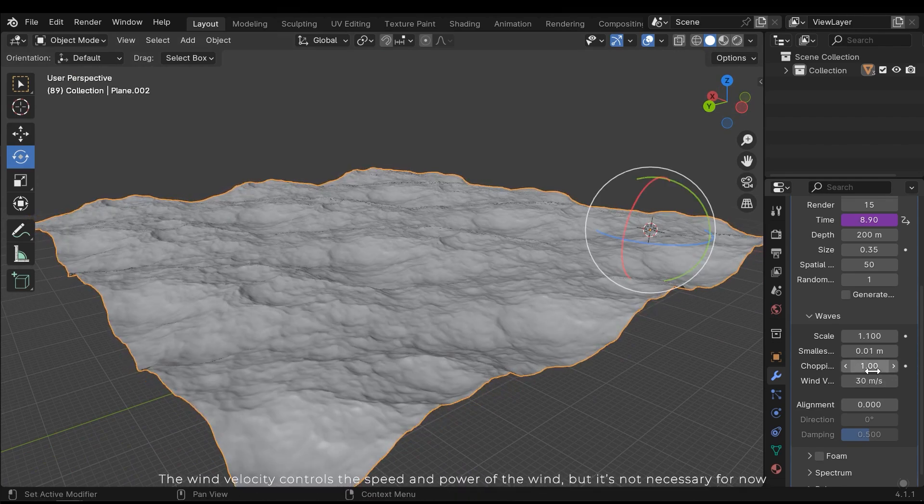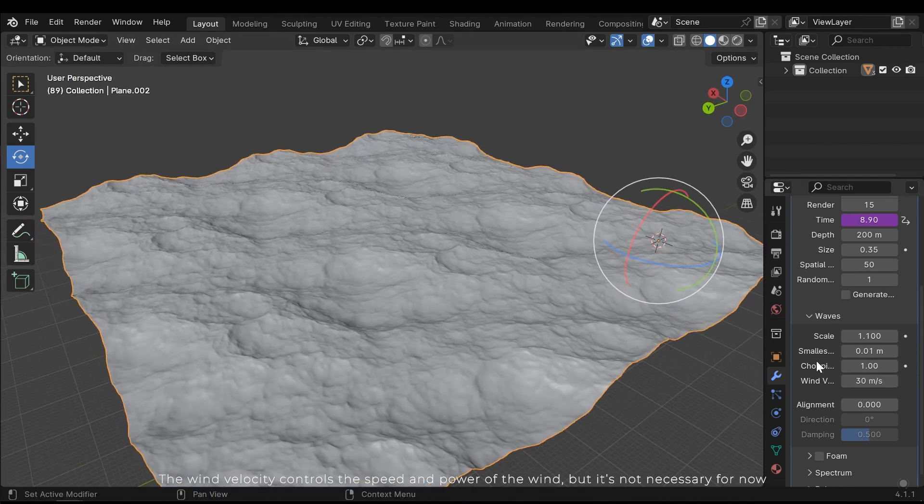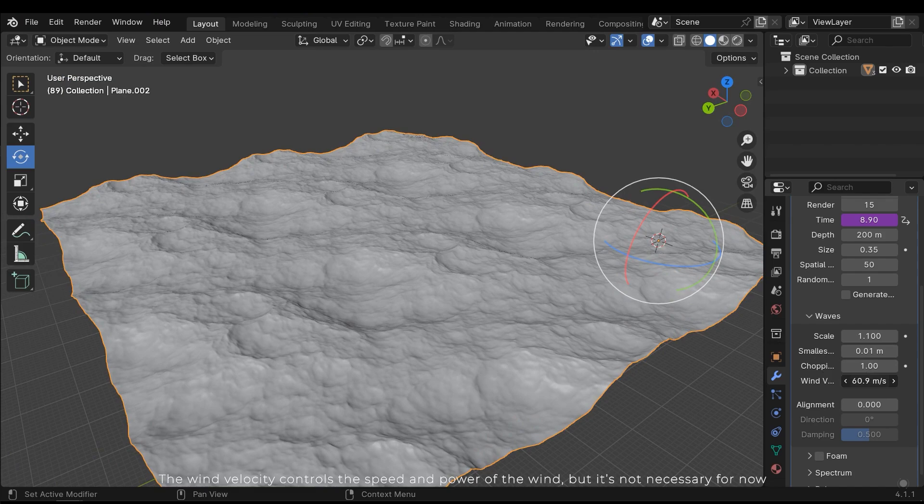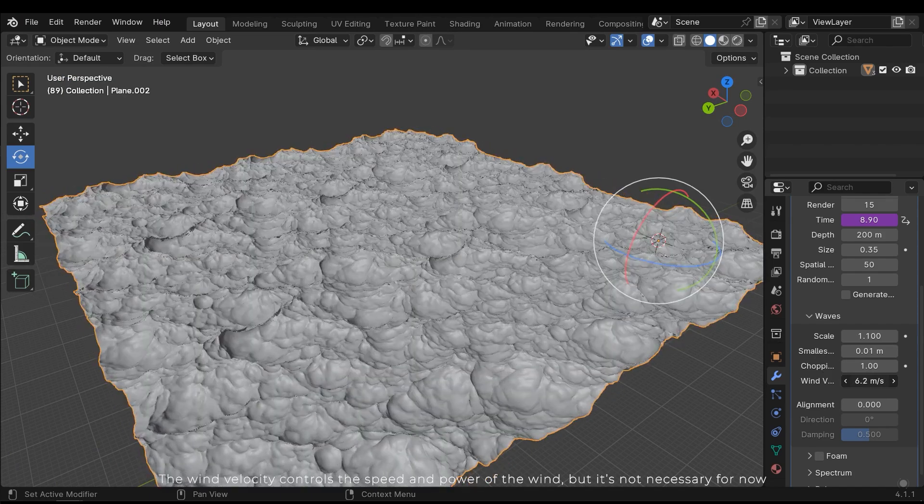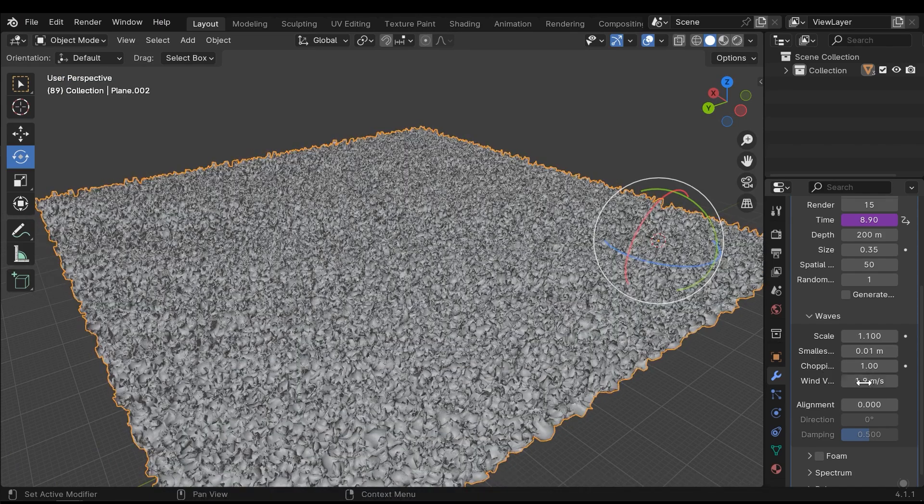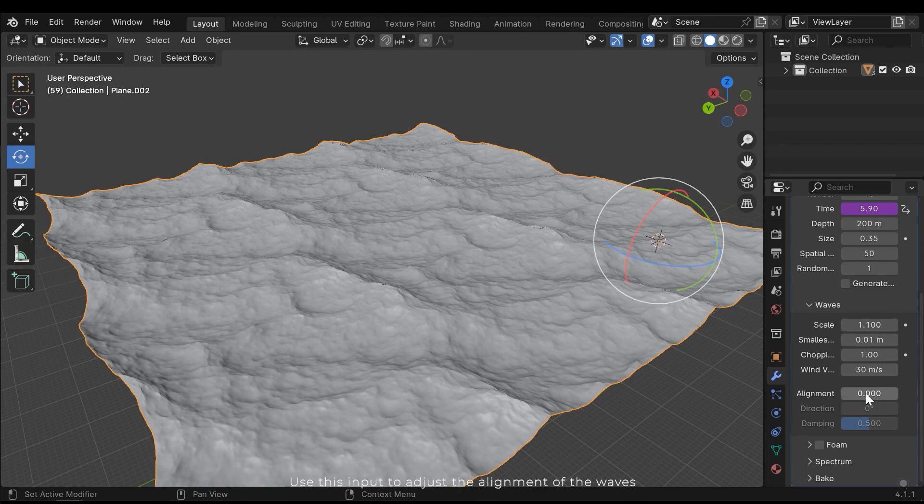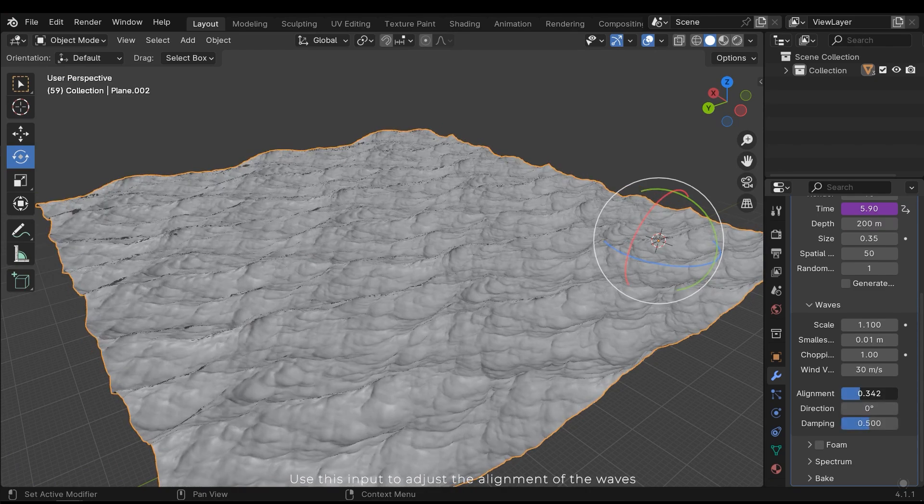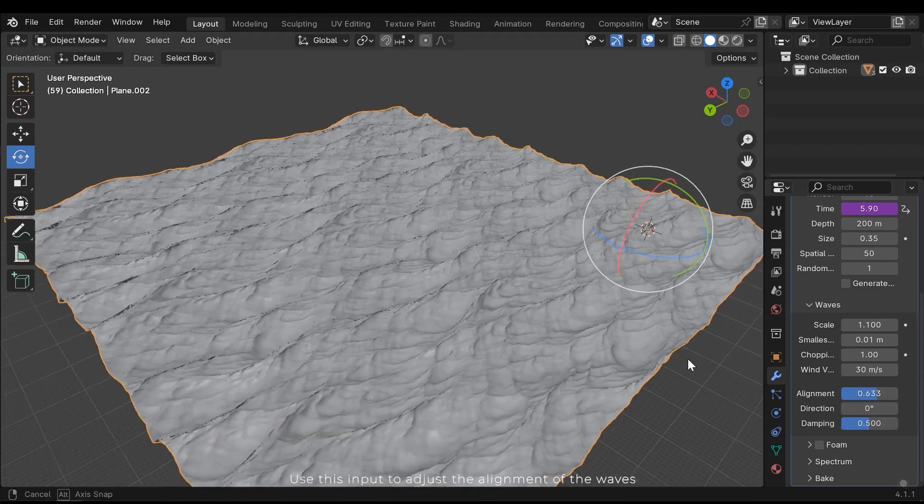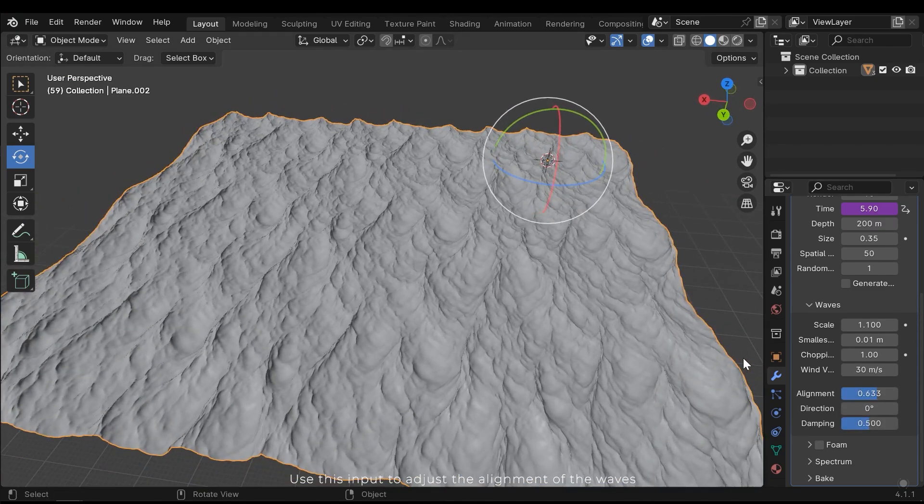The wind velocity controls the speed and power of the wind, but it's not necessary for now. Use this input to adjust the alignment of the waves.